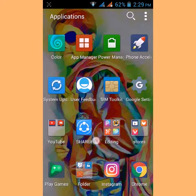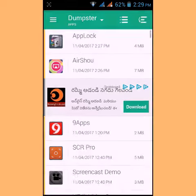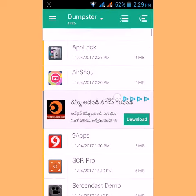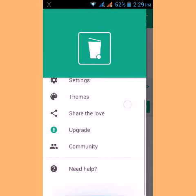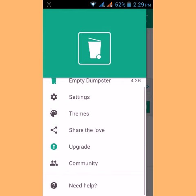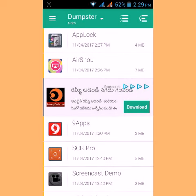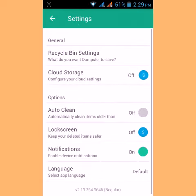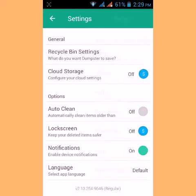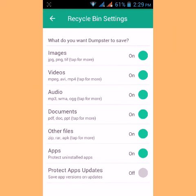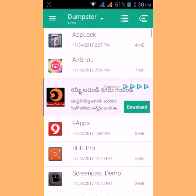If you use it, click the app. Click the app settings option — I will show you the settings: Videos, audio, documents, other files.